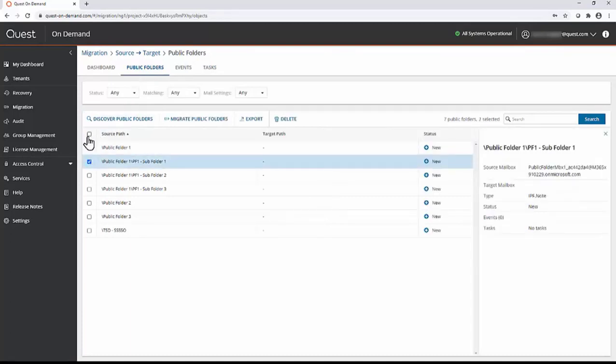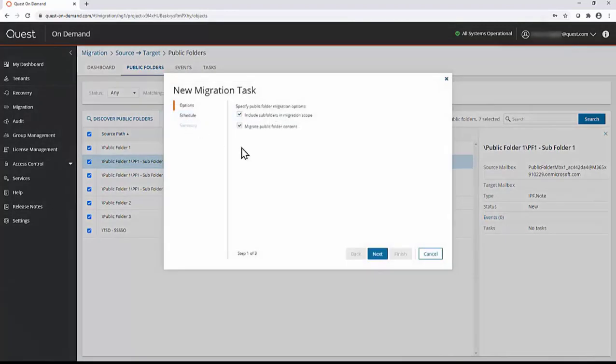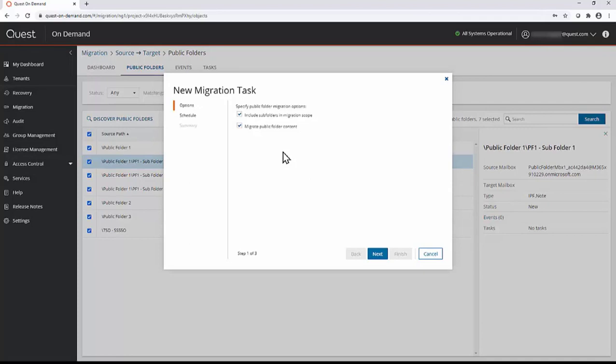Once you have the public folders selected, click the migrate public folders button. Subfolders are selected for migration by default but can be unchecked if desired. Also, public folder content is migrated by default, but this can be unchecked to only migrate the public folder structure if desired. I will keep the defaults and click next.